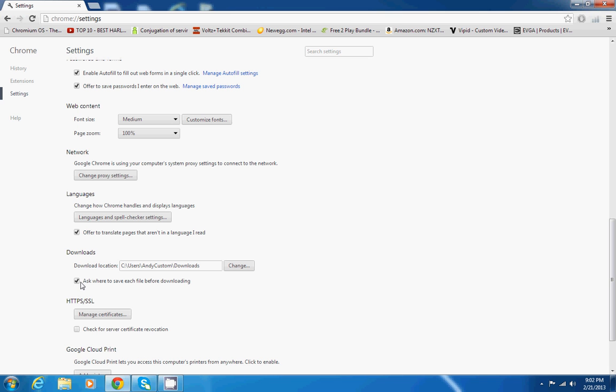Which I don't use. I only use one hard drive, so I don't really worry about having to switch where it downloads or having it ask. But if you set your download location, this is just a special case if you want to change it.